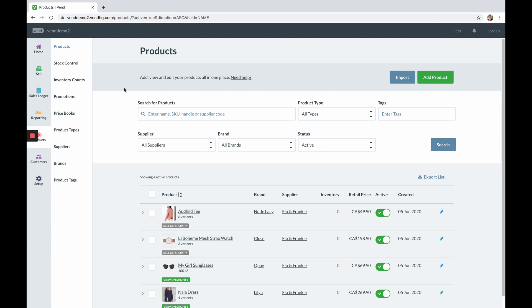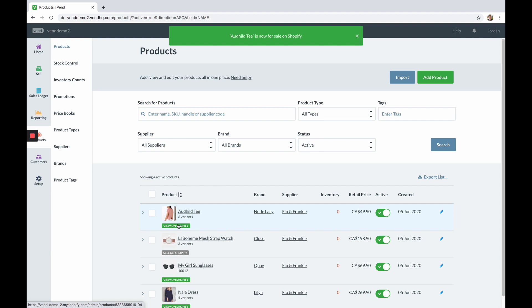If you are looking to publish an individual product to Shopify there are two different ways that you can do it. First you can select sell on Shopify under a product's name from the product list. The grey icon will shortly change to green and display view on Shopify.